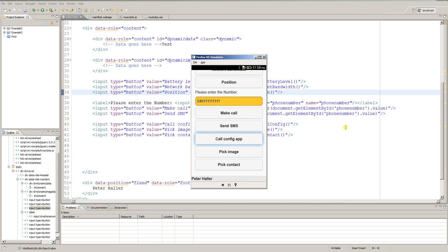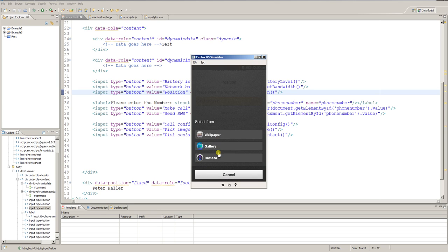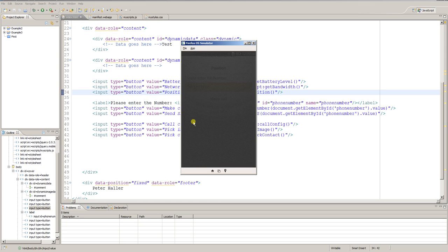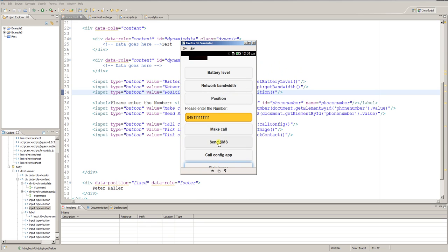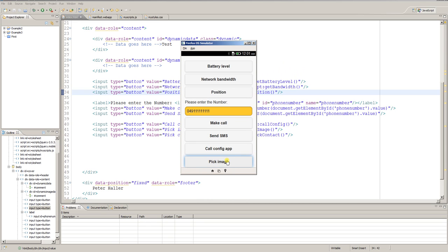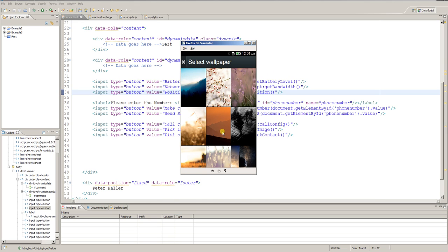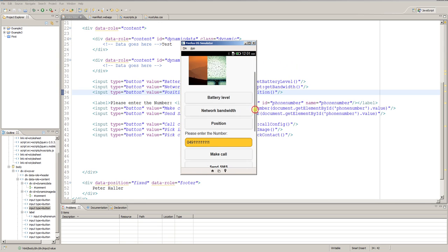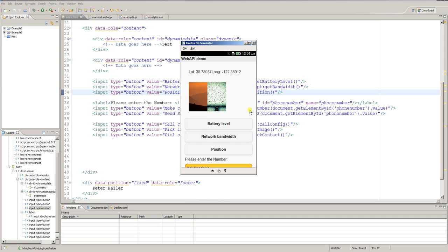Now let's come to another interesting example: pick image. I click on pick image and I'm able to use the camera, the gallery, or wallpaper to select the image source. I won't select camera here because the simulator does not have a camera installed, so I select wallpaper and I come to a list of pre-installed wallpaper images on the simulator. I select one image and it instantly appears at the top.